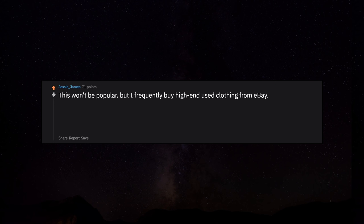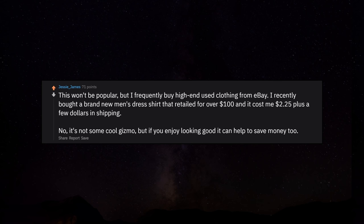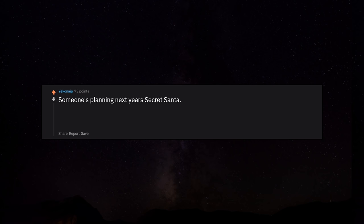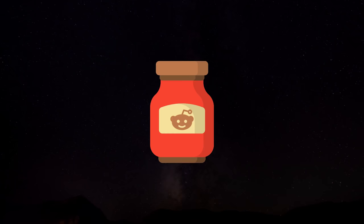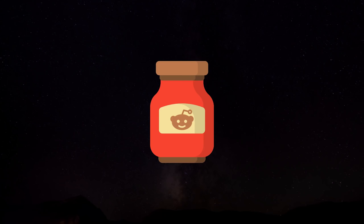This won't be popular, but I frequently buy high end used clothing from eBay. I recently bought a brand new men's dress shirt that retailed for over $100 and it cost me $2.25 plus a few dollars in shipping. No, it's not some cool gizmo, but if you enjoy looking good it can help to save money too. Someone's planning next year's secret Santa. I may be a geek but I still think the Rubik's Cube is the cheapest per hour entertainment I've ever had. What's with all the ice in this thread?